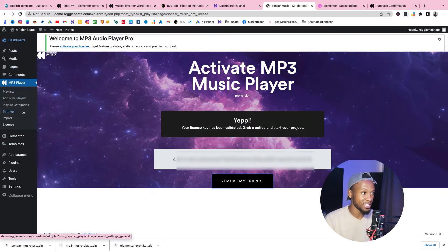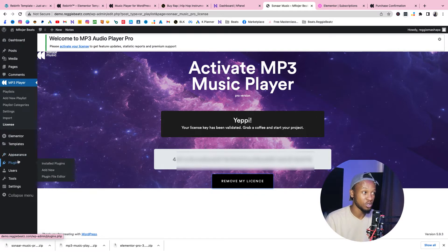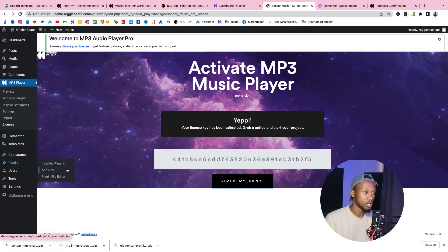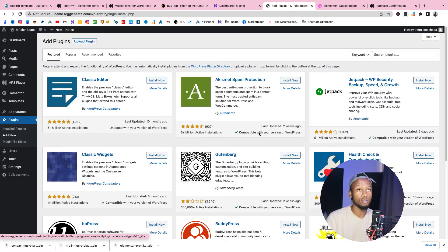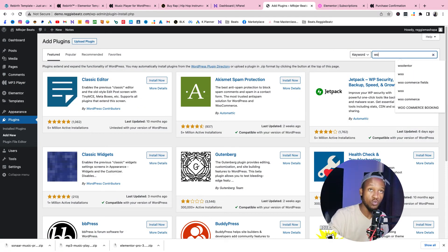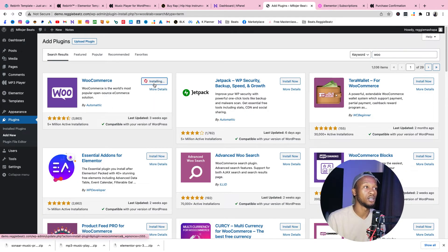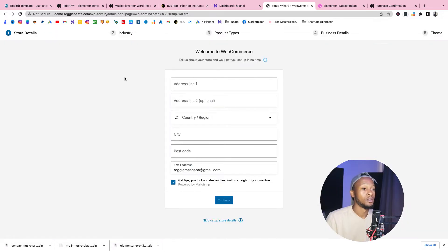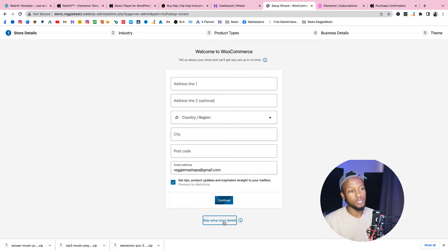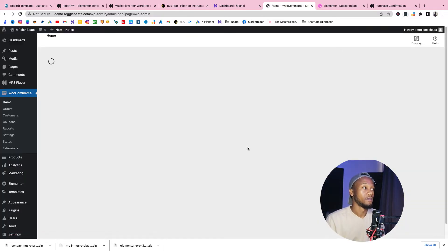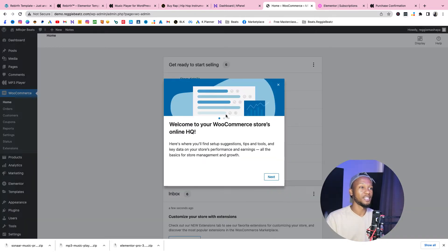Now you need one more thing before installing the template: WooCommerce. You're going to be selling beats via WooCommerce. Go to Plugins, Add New, search for 'WooCommerce', and click Install Now. Skip all the store details for now — you can do that later. WooCommerce is now downloaded and we're ready to install the Rebirth theme.